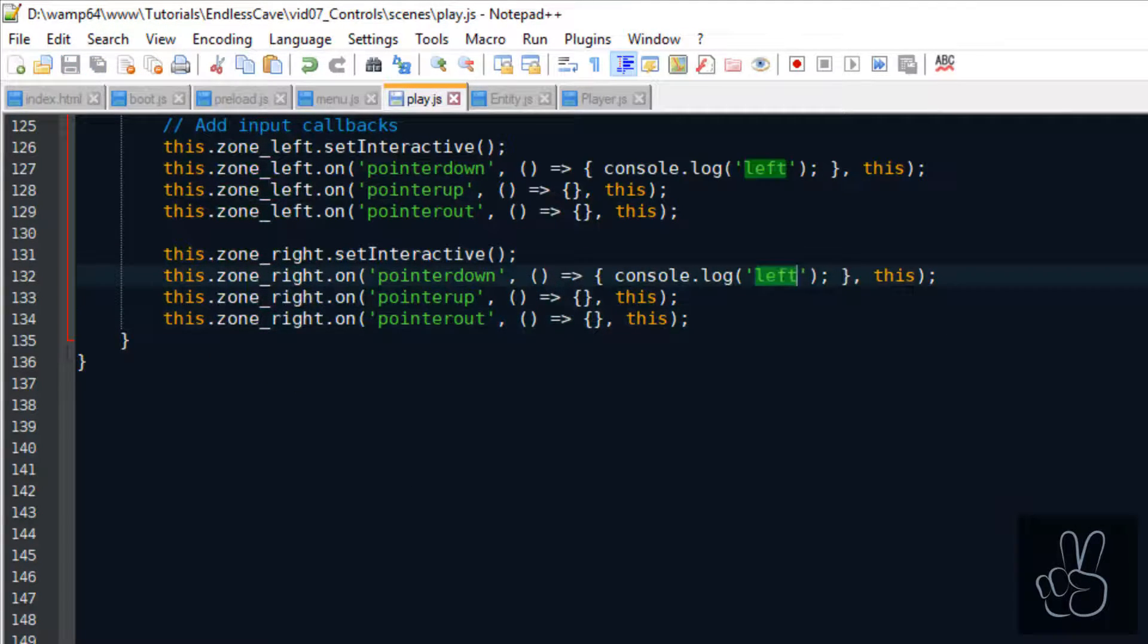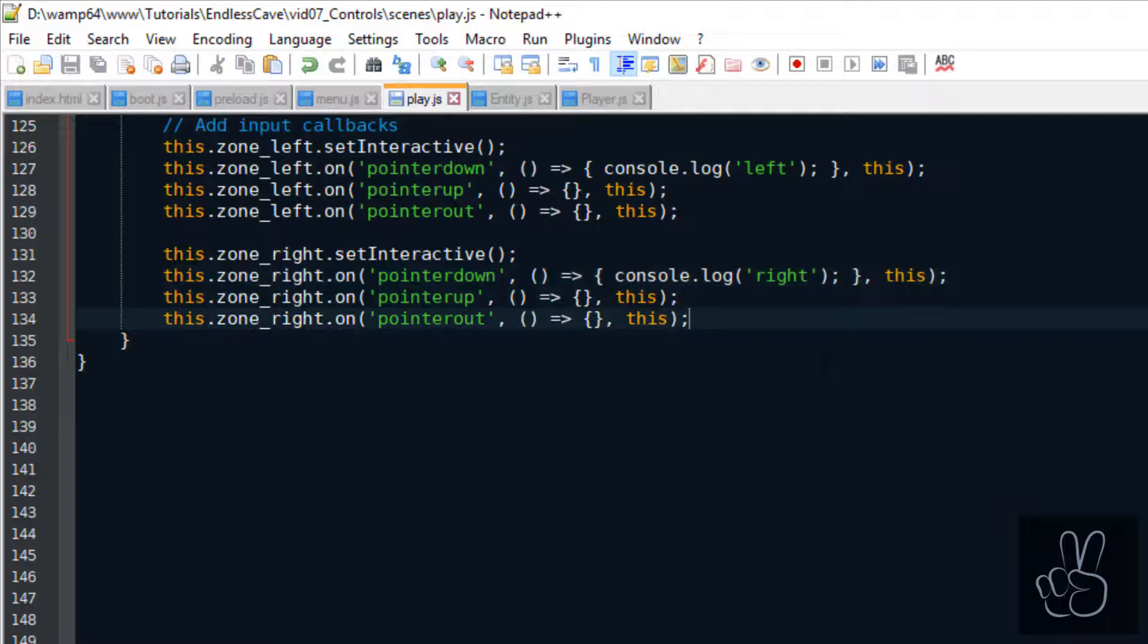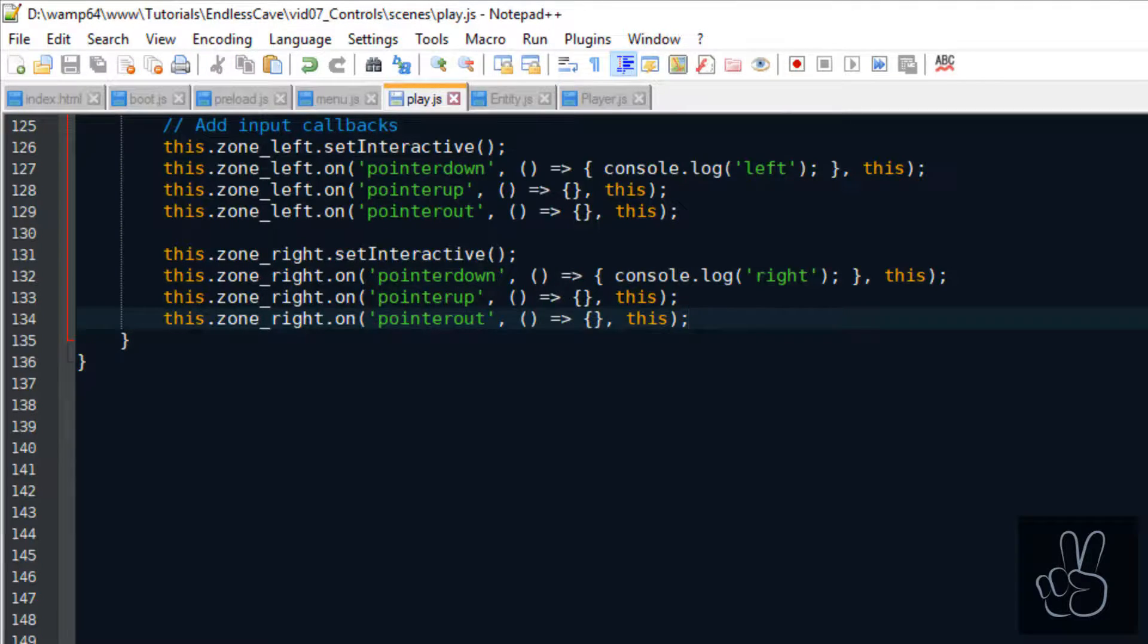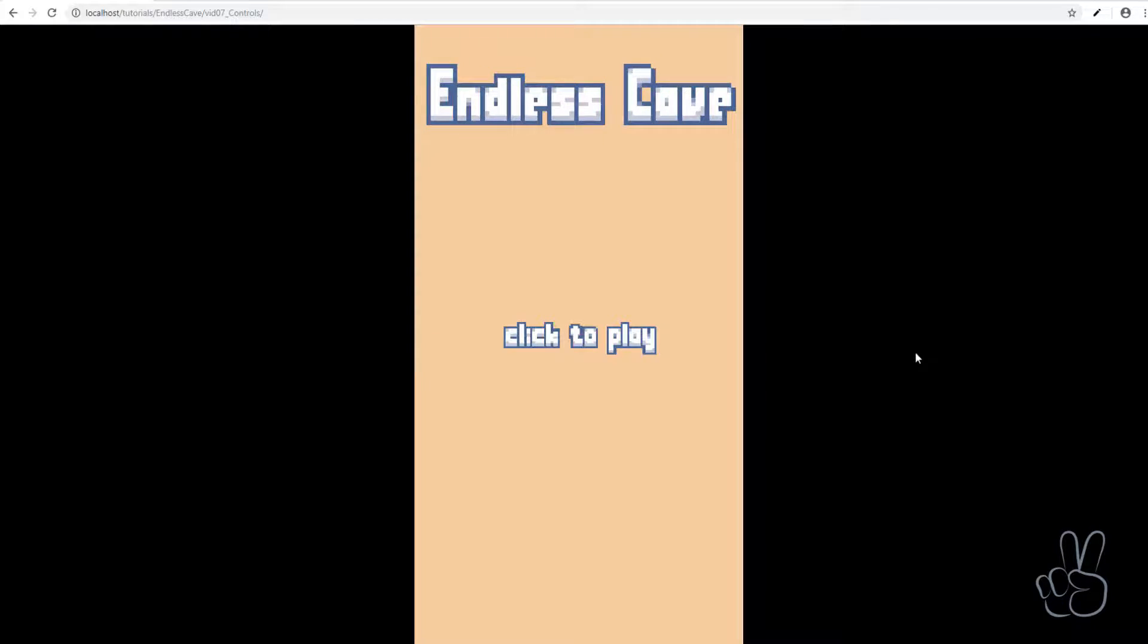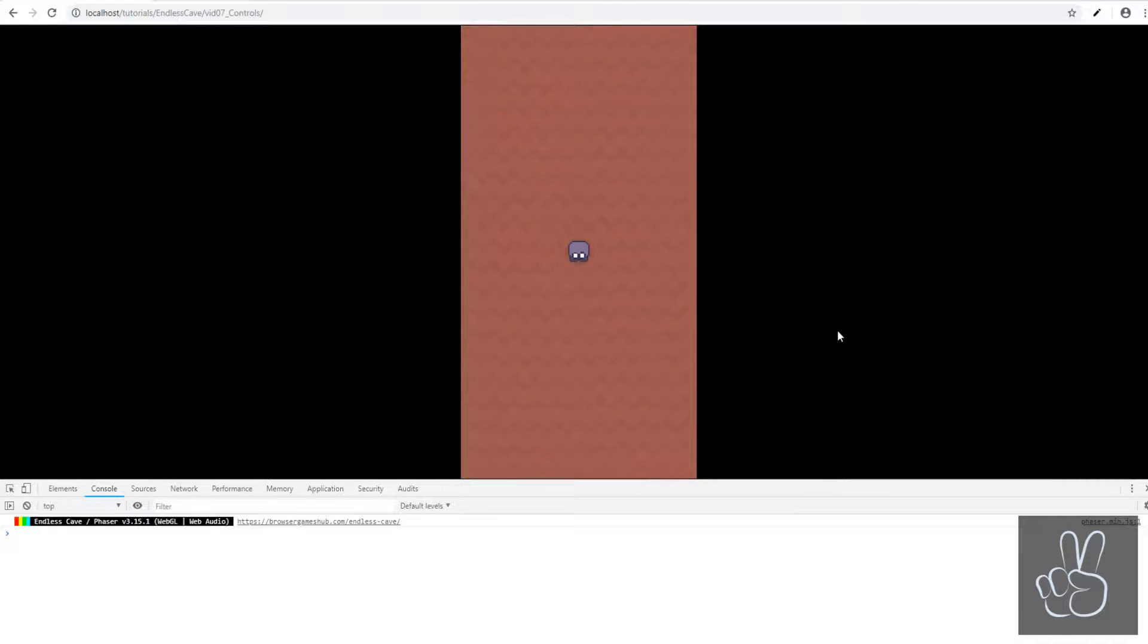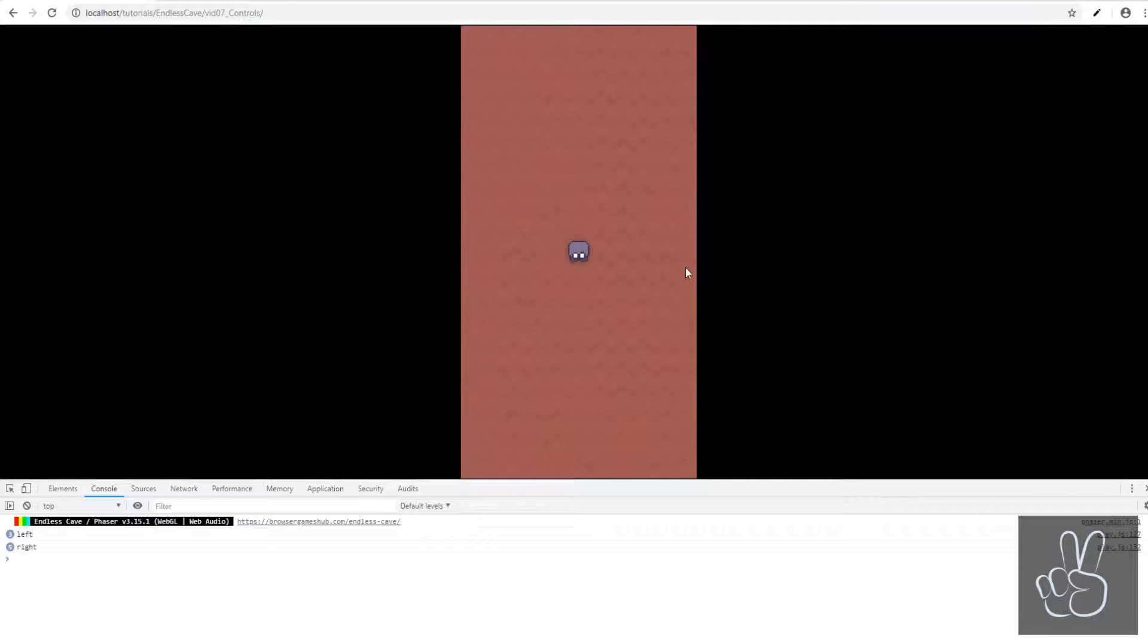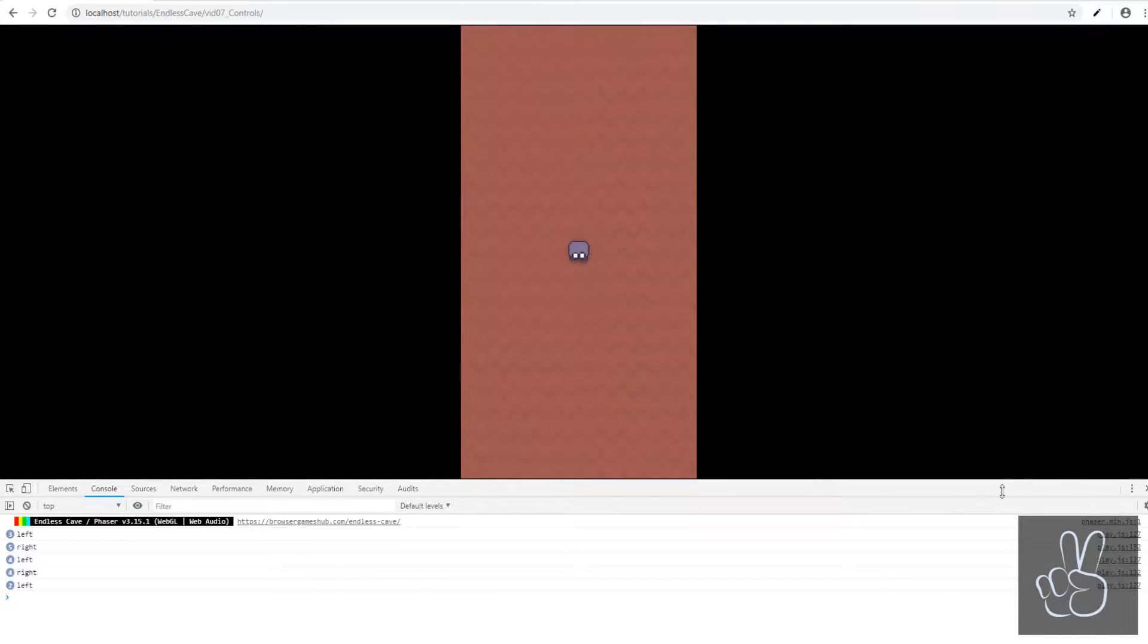For now, let's just log it into the console and make sure that everything works. We can refresh the browser window now and start clicking on the left and the right side of the screen. And we will see the correct string logged into the console, no matter how deep we walk into the cave, even in the bottom left corner and bottom right corner. It still detects the input exactly how we want it to.